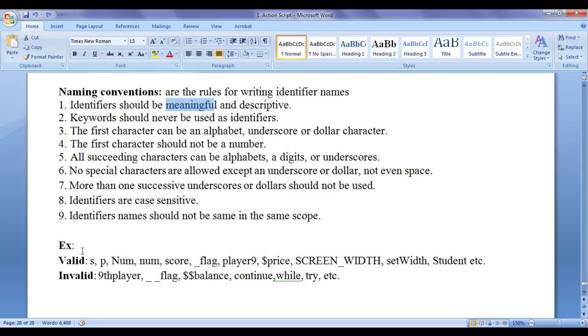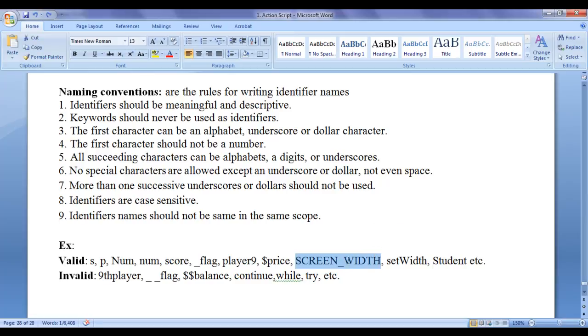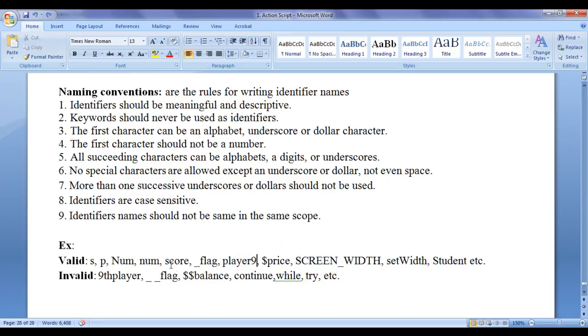Identifiers should be meaningful. S, P don't give any meaning. Whereas if you write price, price is more meaningful and descriptive. It indicates the screen width of the game screen. Player 9 indicates a player in position 9. Score indicates the player score. So identifier names should be meaningful and descriptive.